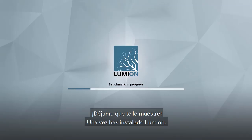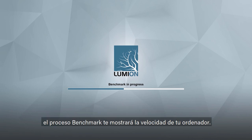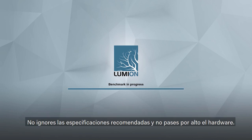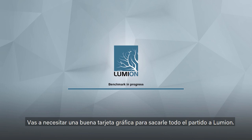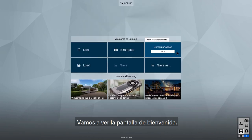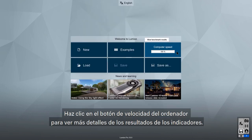Once you've installed Lumion and clicked to start it up, a benchmark process will check the speed of your computer. Don't ignore the recommended specs, and don't skimp on hardware. You will especially need a good graphics card to get the most out of Lumion. Let's take a look at the welcome screen.